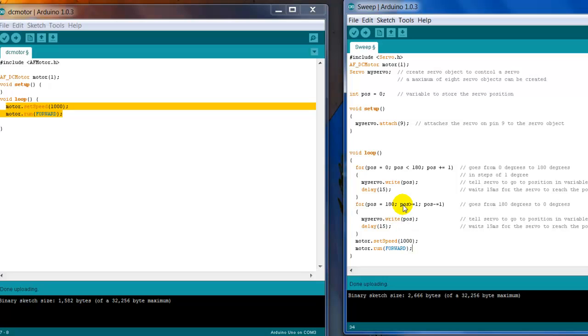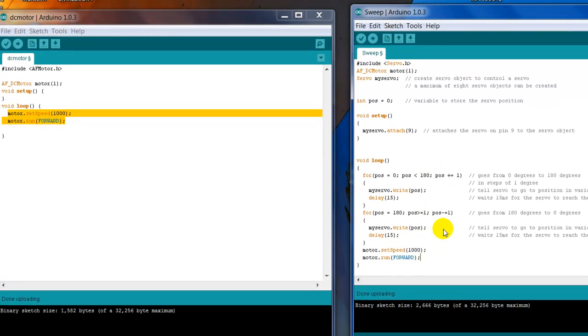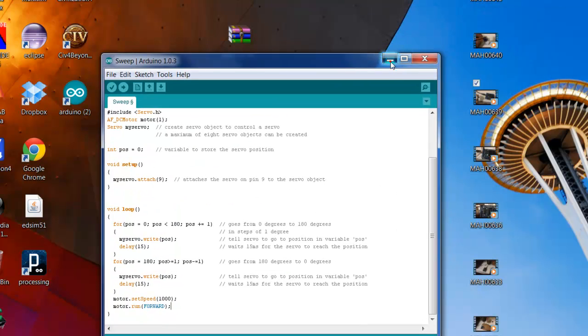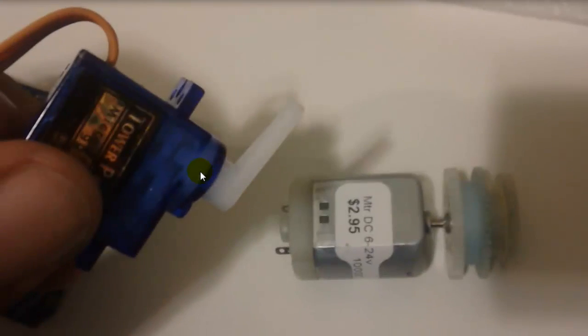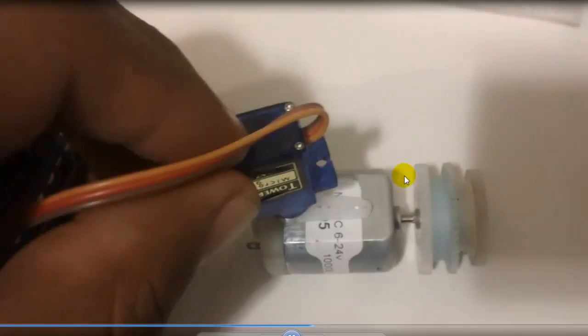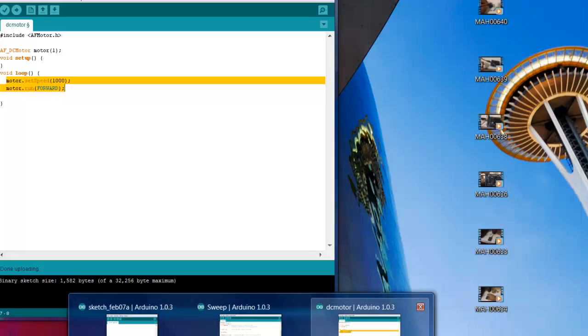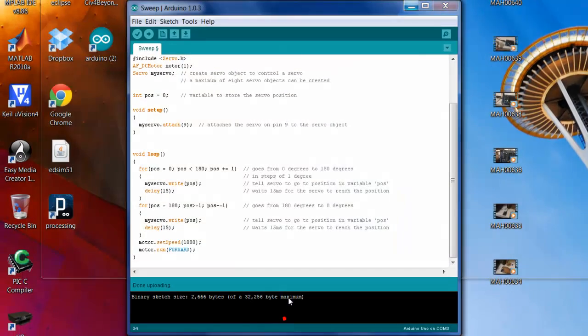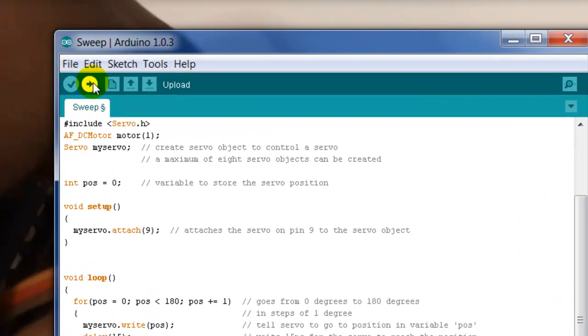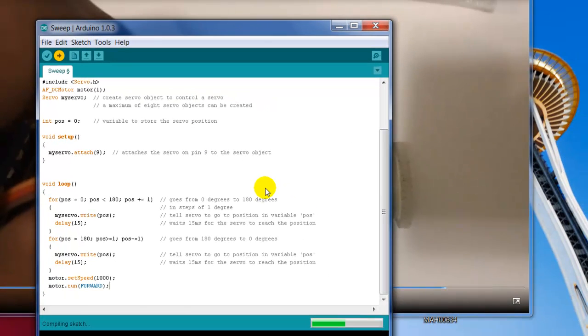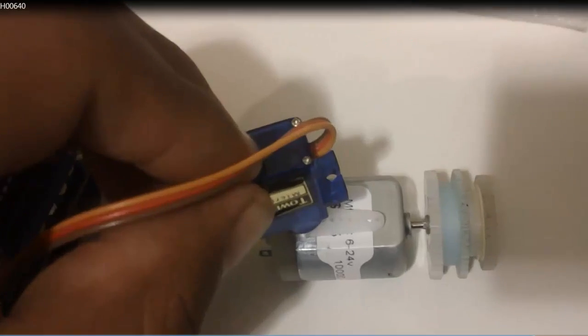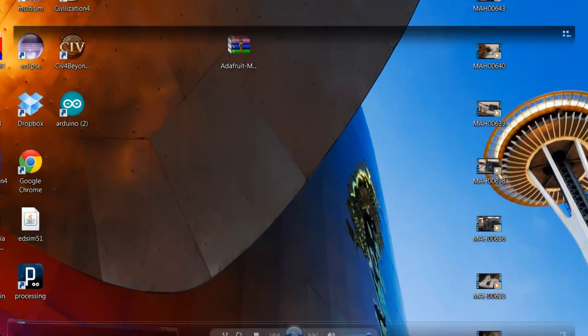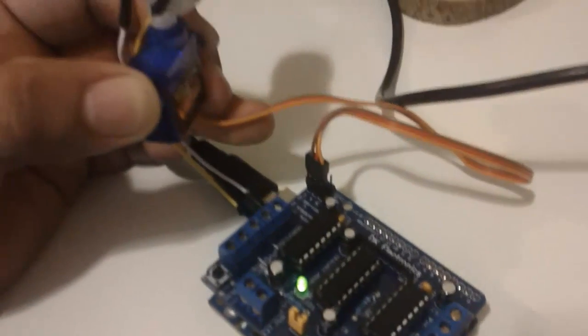So this should run—the servo should do a sweep and at the same time my DC motor should be running. Okay, so how do I make this? How do I build this? Well, I'm just gonna go ahead and put the servo in and tape it here. So now I'm gonna go ahead and upload.